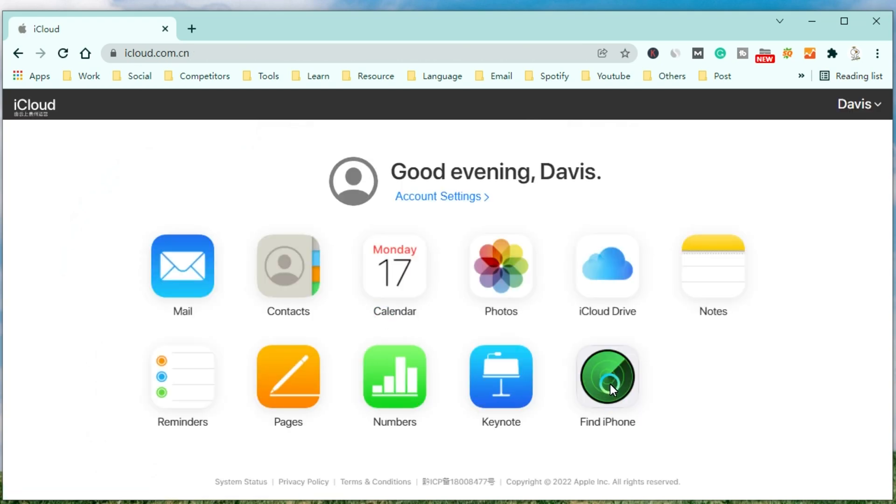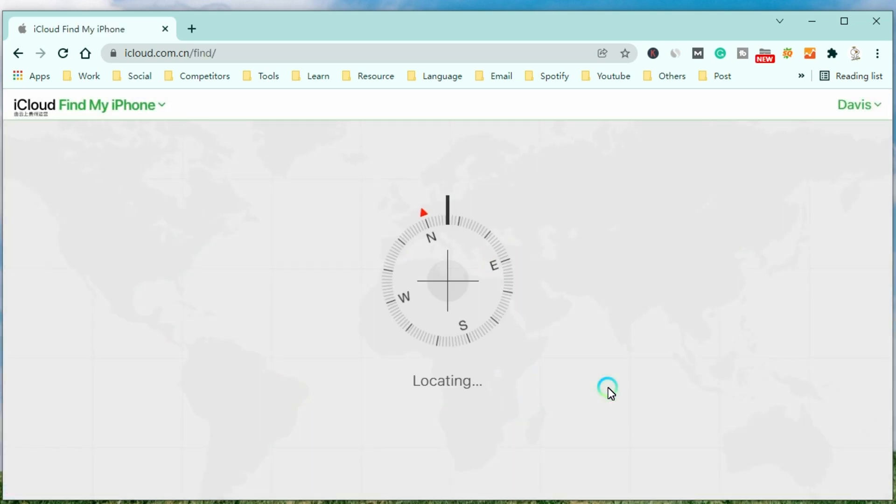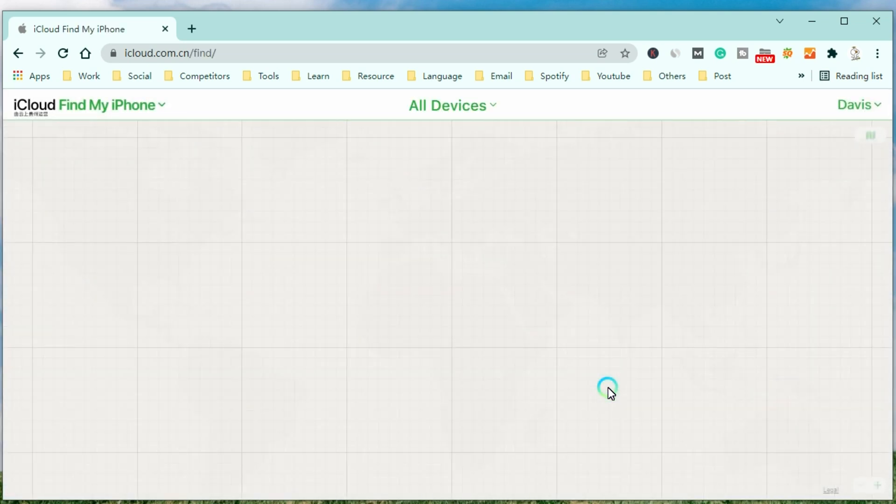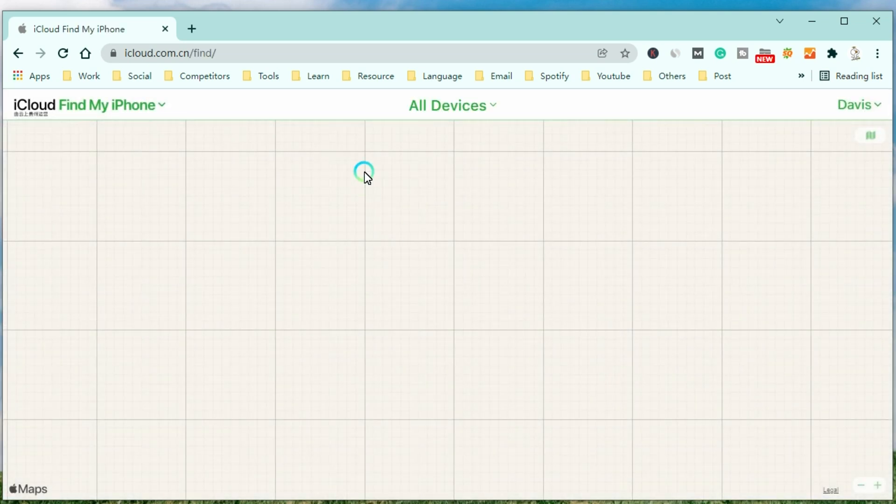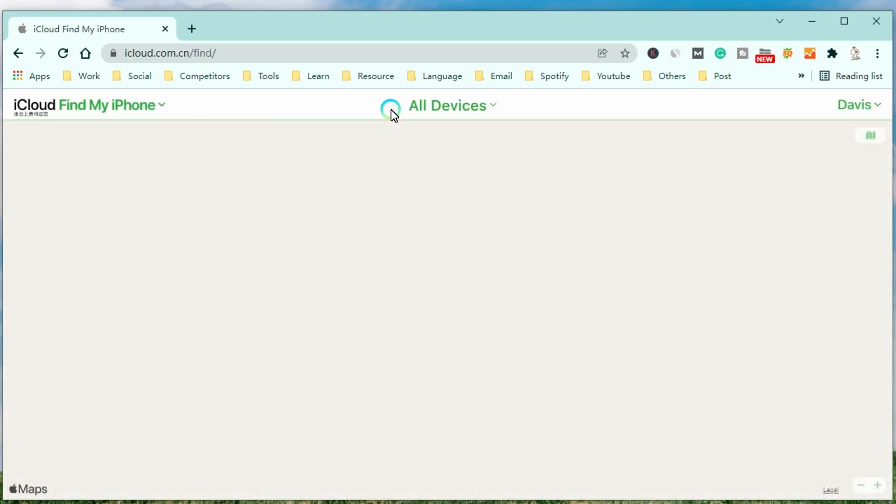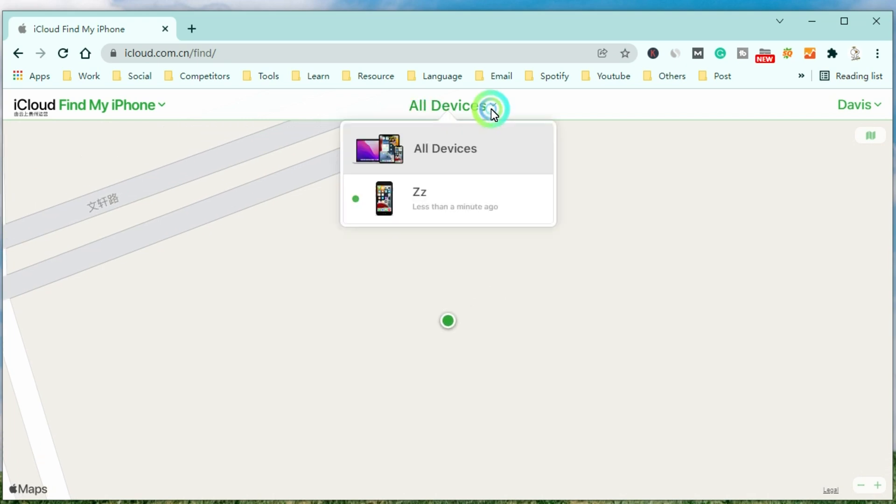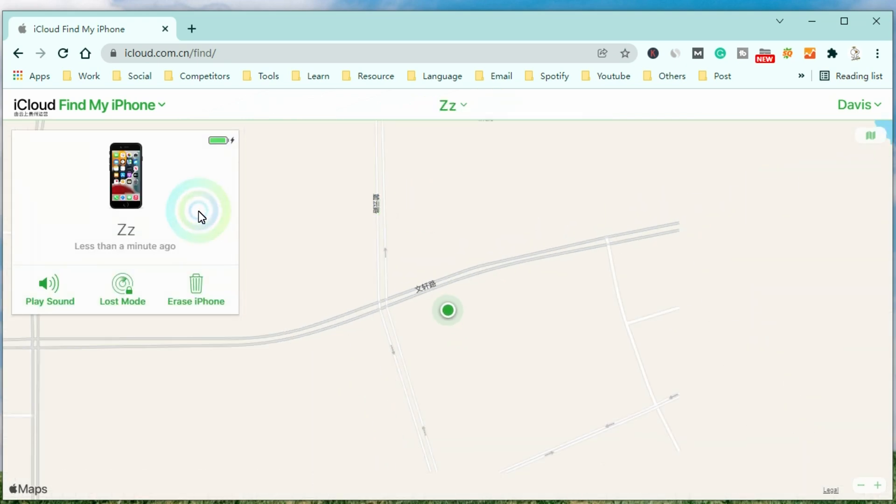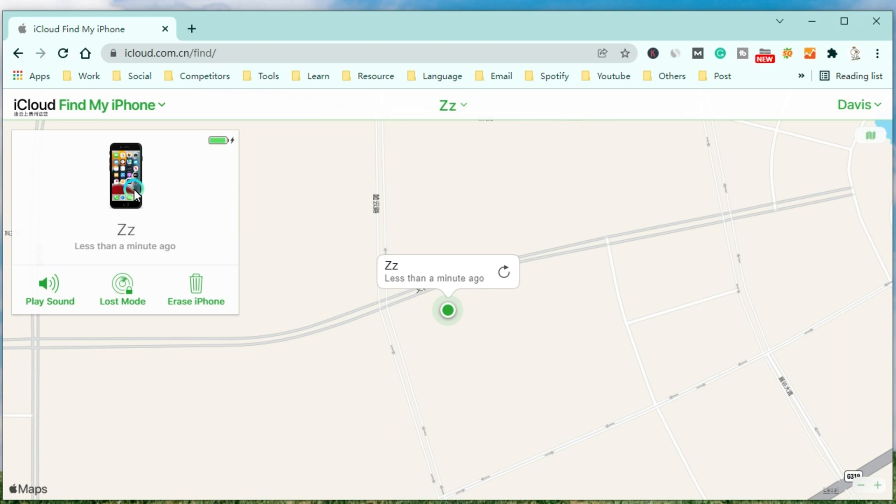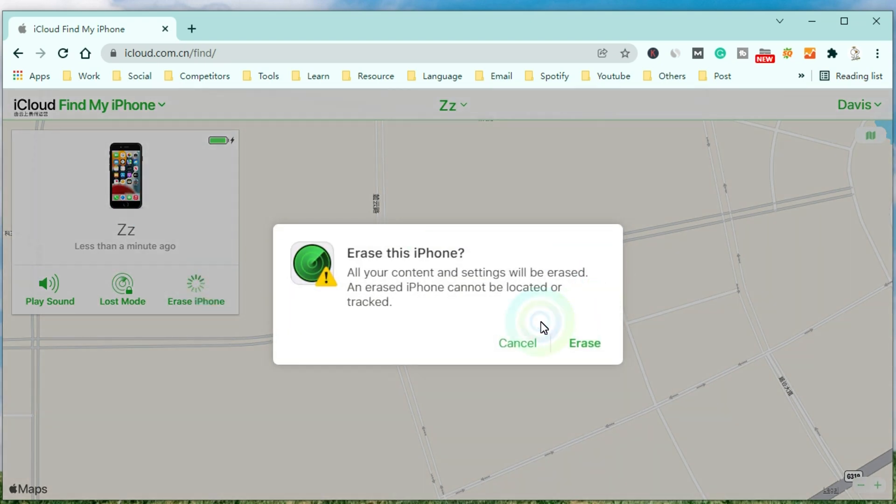After that, select Find My and find your iPhone in all devices. Now choose Erase iPhone to remove the passcode from your iPhone.